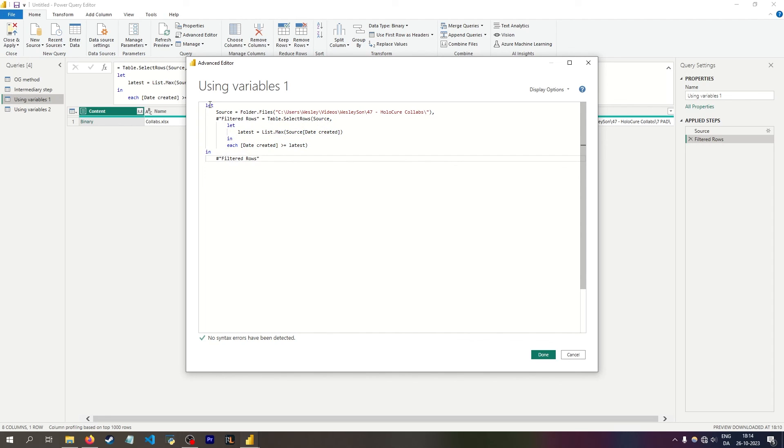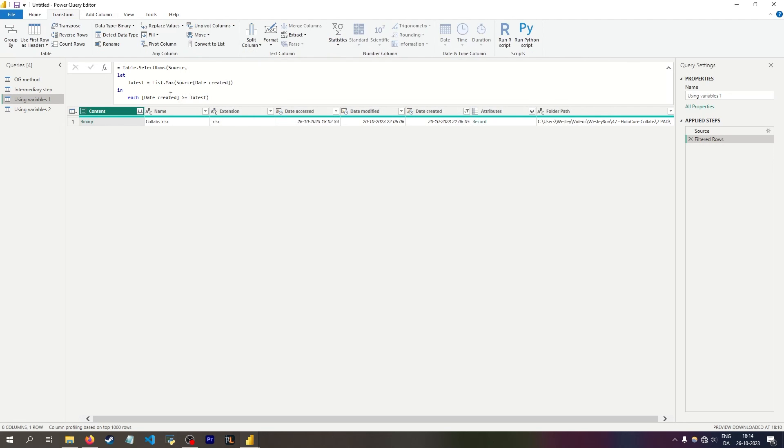And you'll also notice this let let in in syntax if you create your own functions, because it does the same thing. And this is how you end up using variables inside of a function. Well, I should call it parameters because that's what power query calls it, which I won't be going into right now, but I've done that in other videos if you want to look at that.